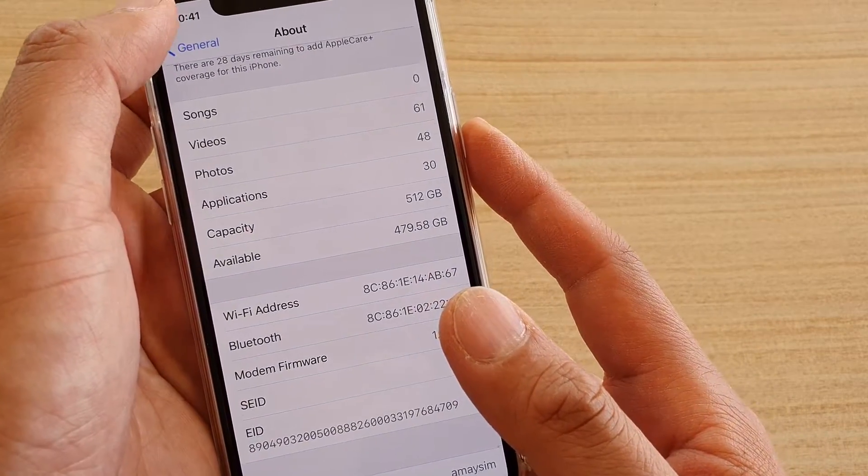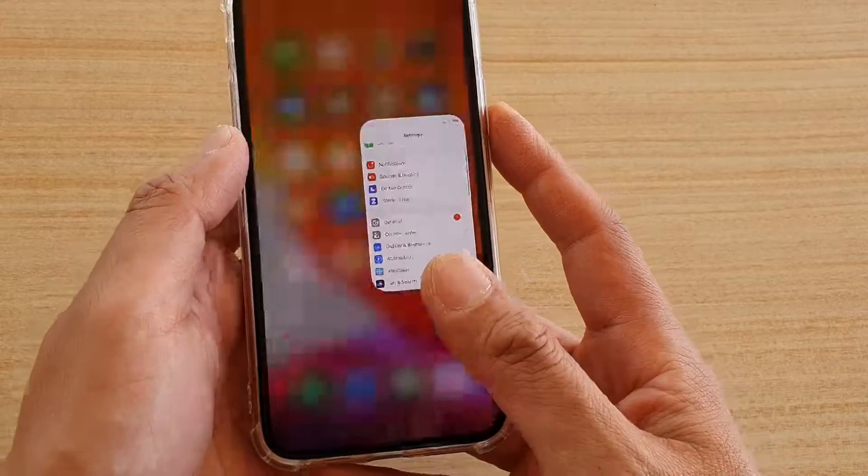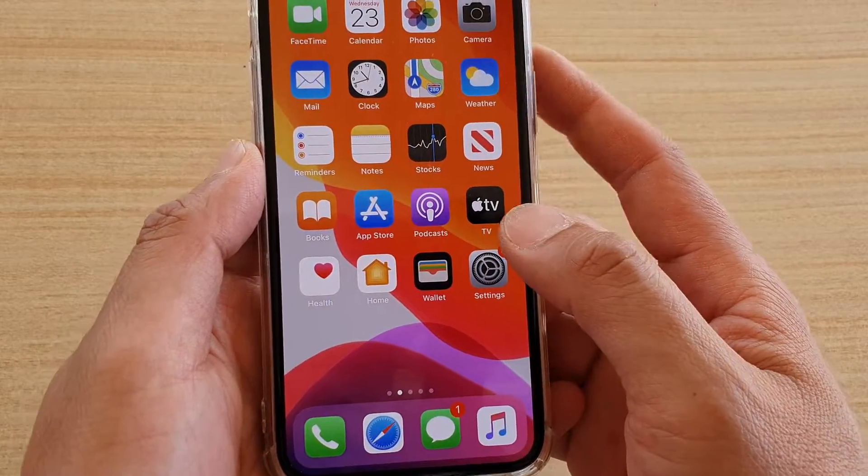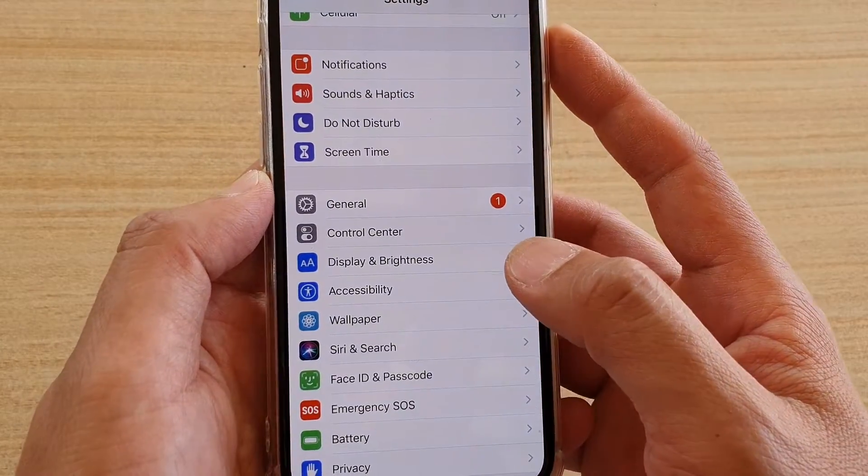First, go back to your home screen by swiping up at the bottom. Then tap on the settings icon.